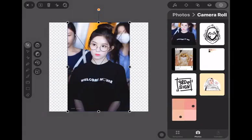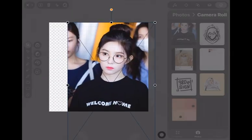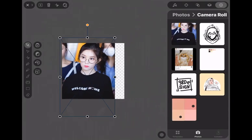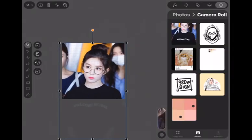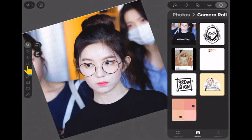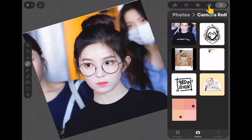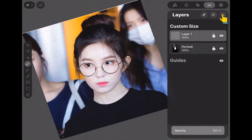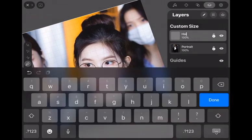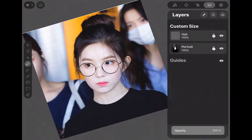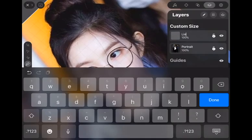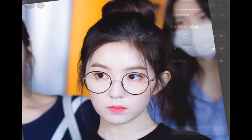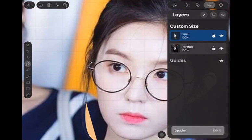Next, select the image to be cartoonized and resize it like this, because we will focus on the head and shoulder. Create a new layer and rename it as line art, and set the line art layer at the bottom of the portrait layer.